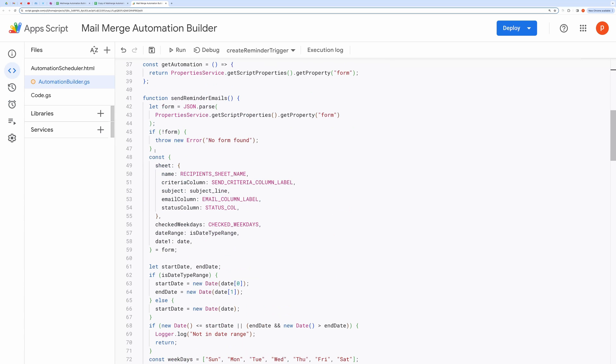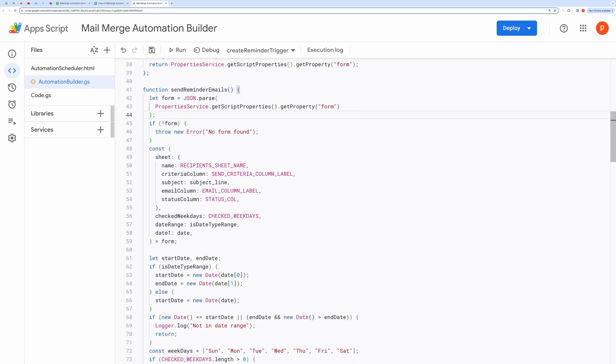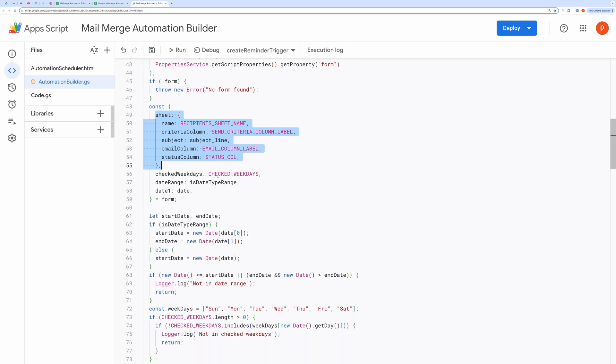This function first fetches the form saved inside the property service. Then it grabs the target sheet, email column, subject line, status column, checked weekdays, and date range.